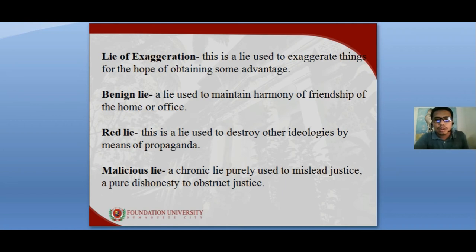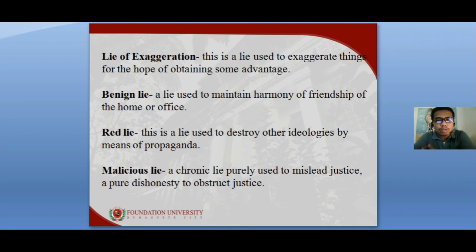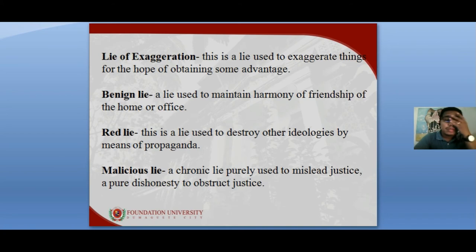The lie of exaggeration is used to exaggerate things in hopes of obtaining some advantage, and is typically used by boastful or overconfident individuals. The white lie, also known as a benign lie, is used to maintain harmony in friendship, the home, or the office — for example, telling someone their outfit suits them well even if it doesn't.